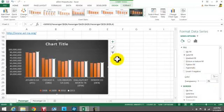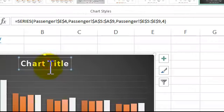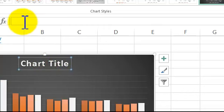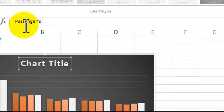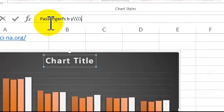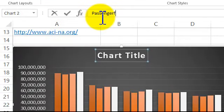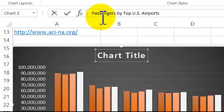We want to give this a title. An easy way to do this — you can edit what's in here by clicking inside the formula bar. We type in "Passengers by" — if I spell it right — then press the Enter key.